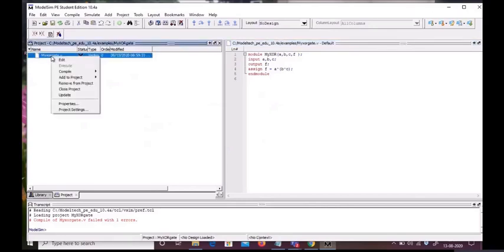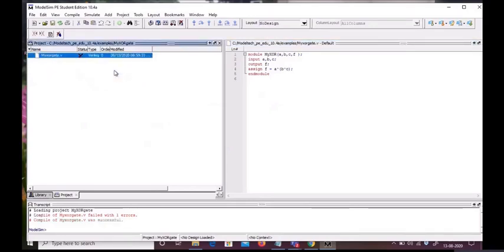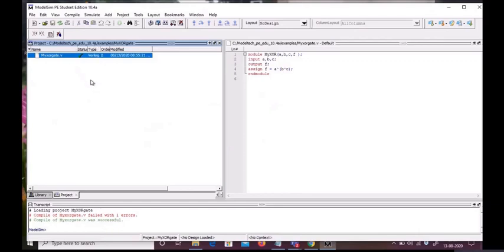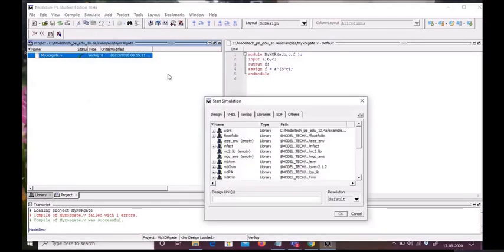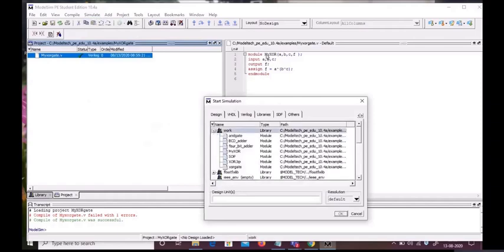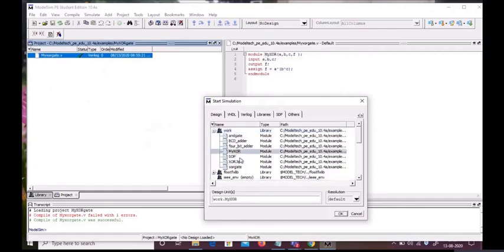Now we should start our simulation to check whether our code is working or not. Our default library name is work. These are all the projects, and the present project is myXR. So work.myXR will be our simulation, and we start it.